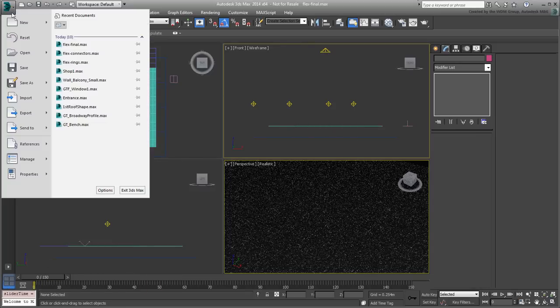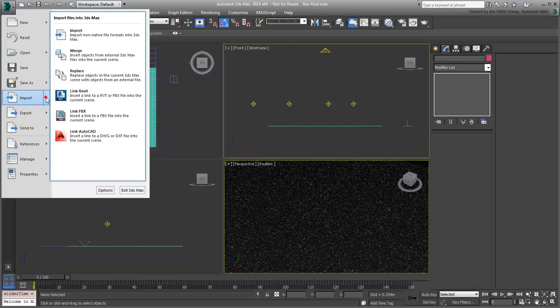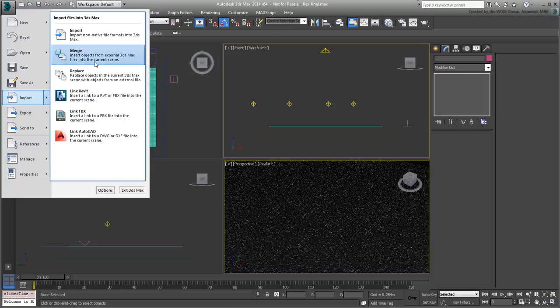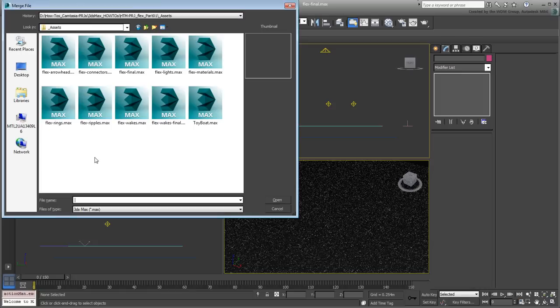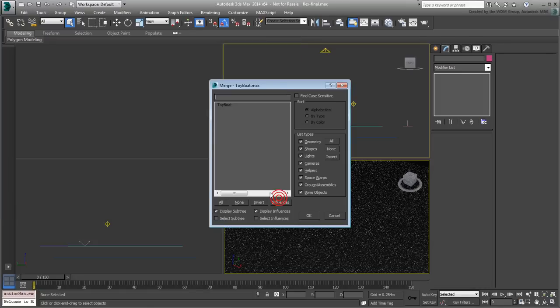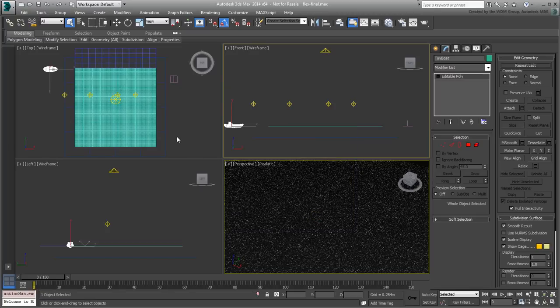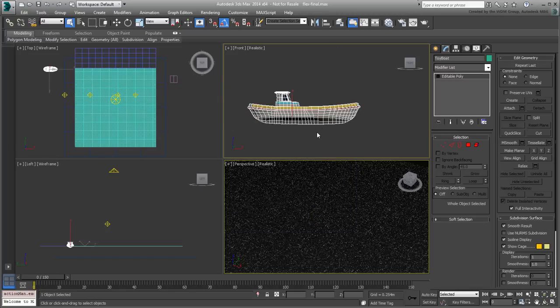Using Import Merge, merge the contents of the file ToyBoat.max into your scene. As the name implies, it's the geometry of a plastic toy boat that you will use in this case.